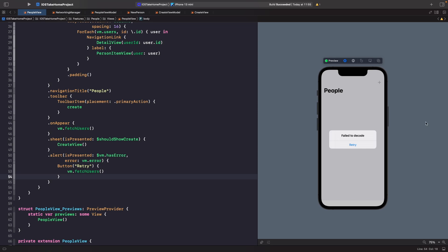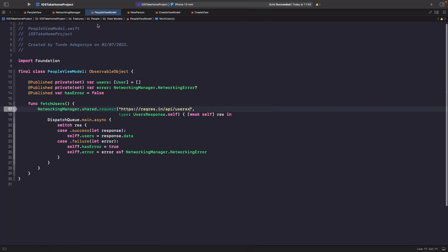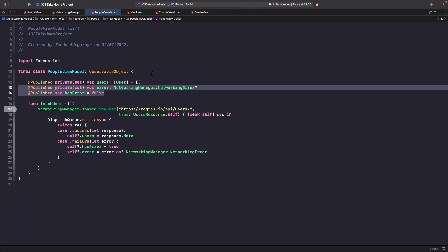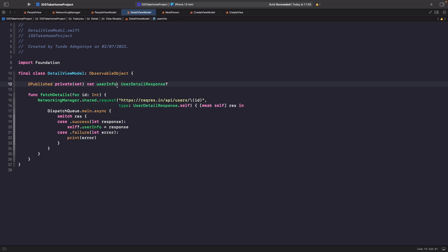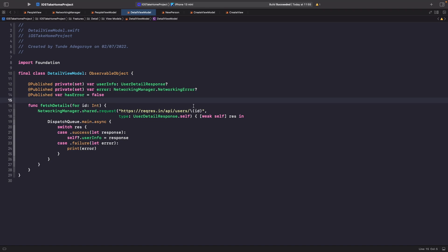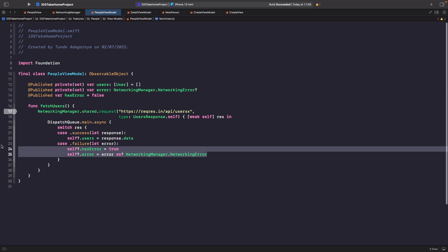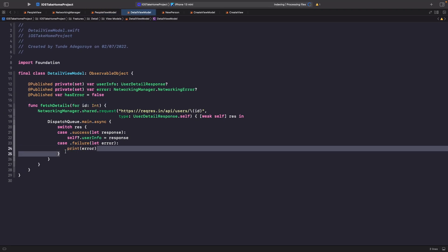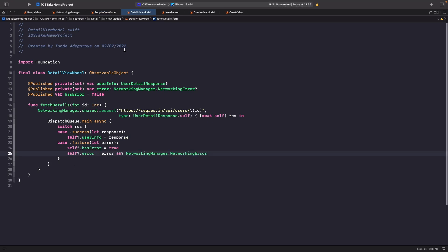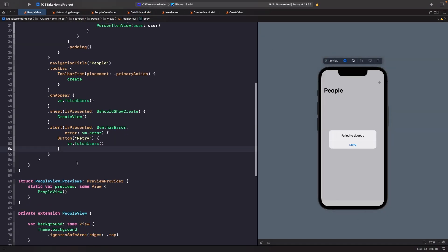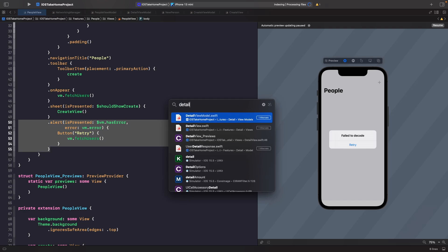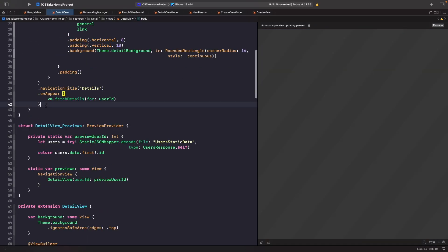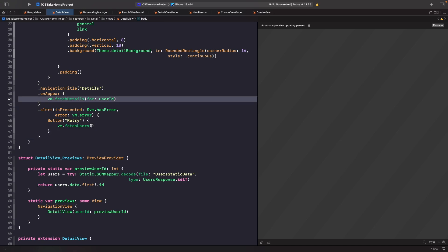Now we just need to replicate this same pattern for our detail screen. Copy the two published properties from the people view model, go into the details view model and add them in. Then copy the failure case handling, and copy the same alert modifier from the people view into the detail view — but with `fetchDetails` as the retry action instead of `fetchUsers`.